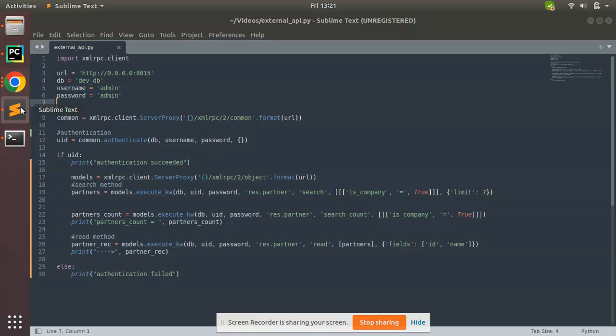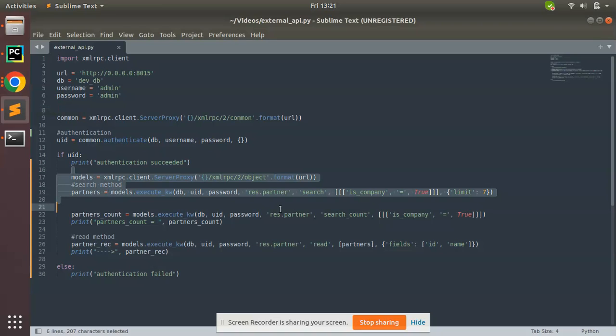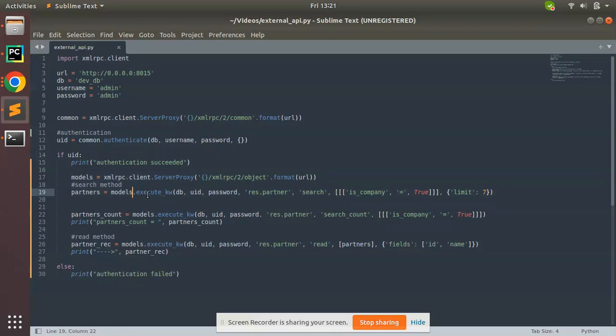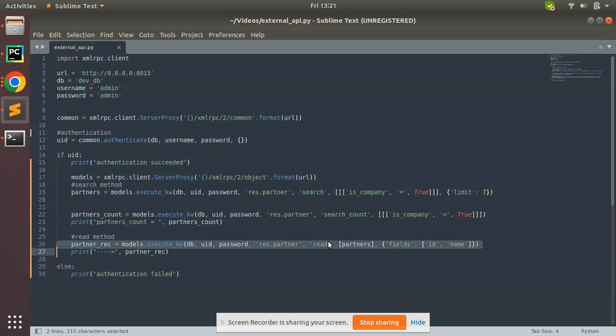You can see we are performing first the search method. You can see models.execute_kw, then I'm using or performing the search. As a result of the search method, I'll be getting IDs - IDs of records.